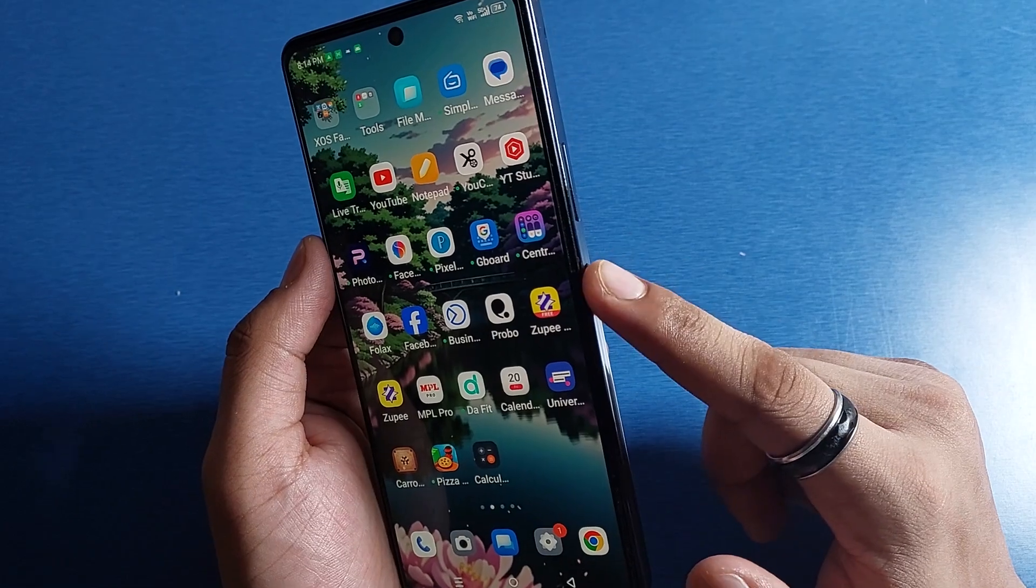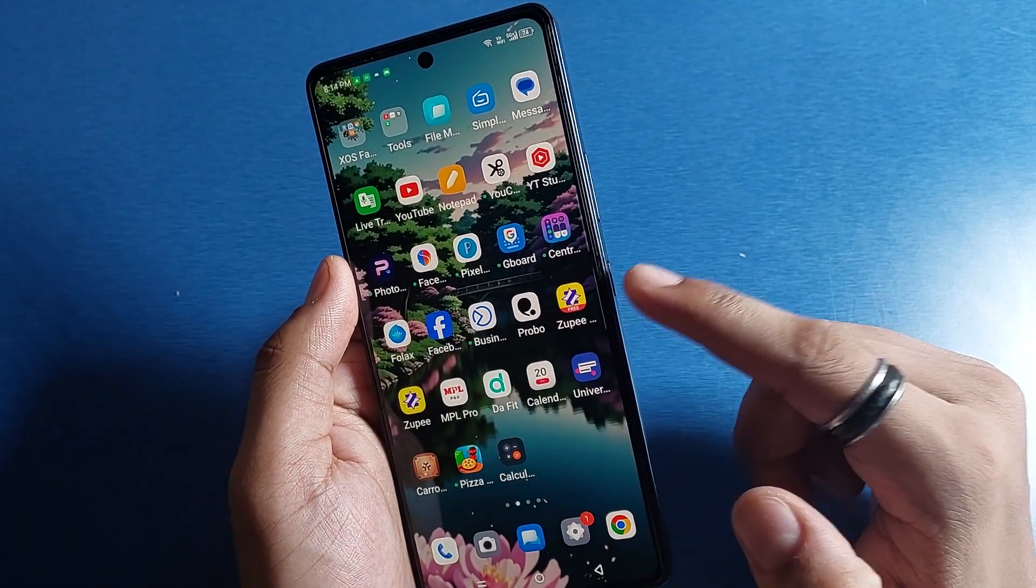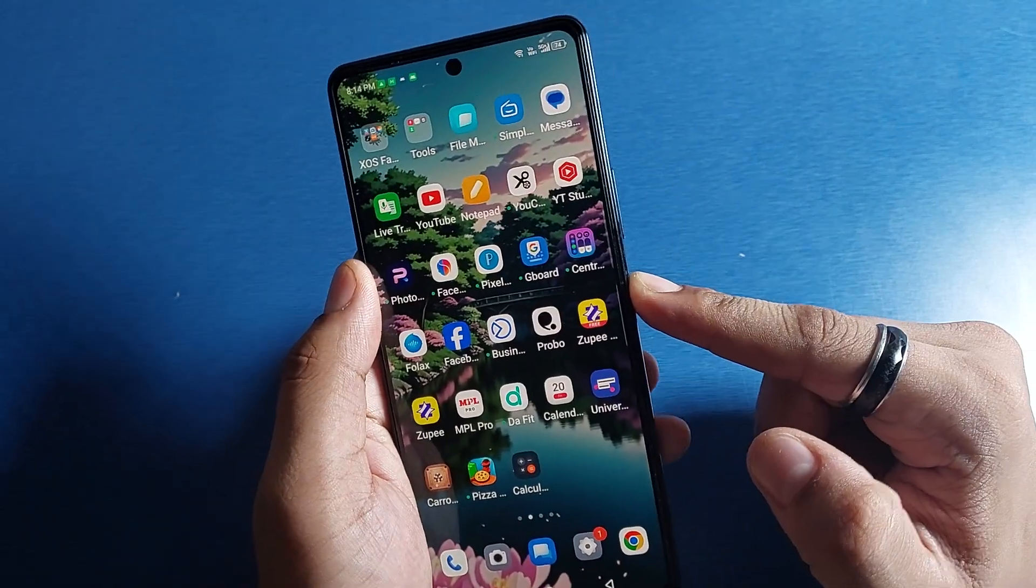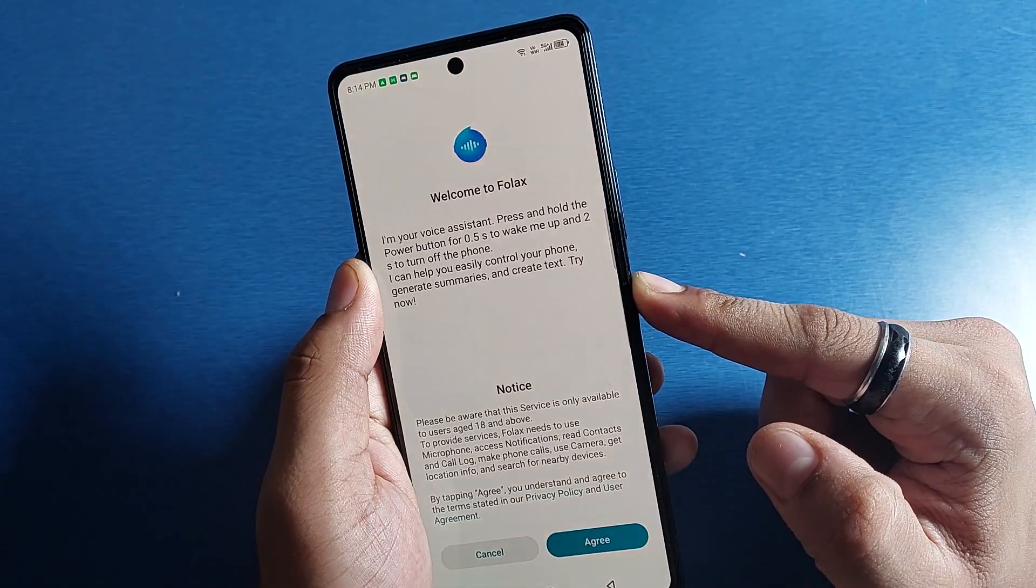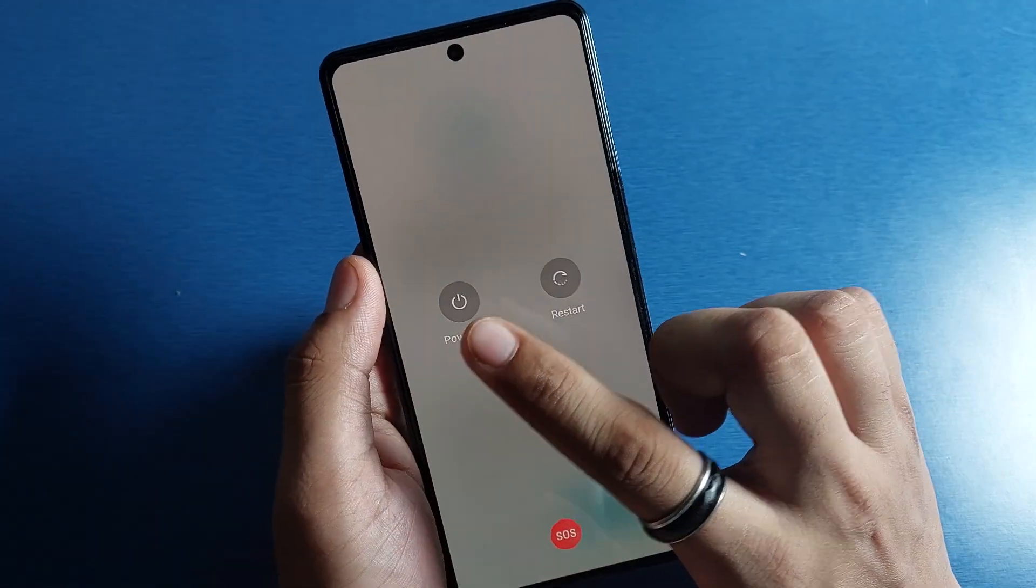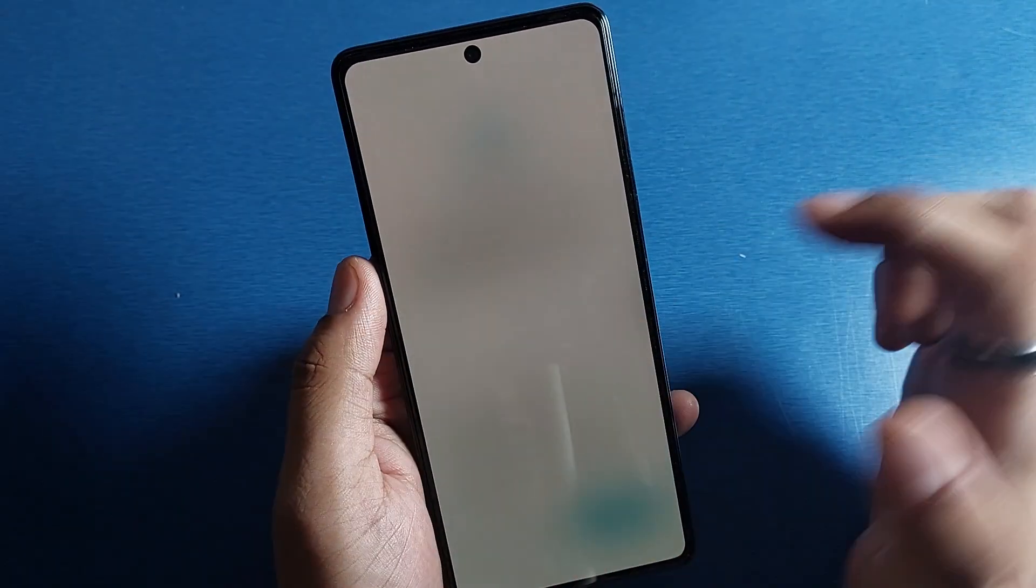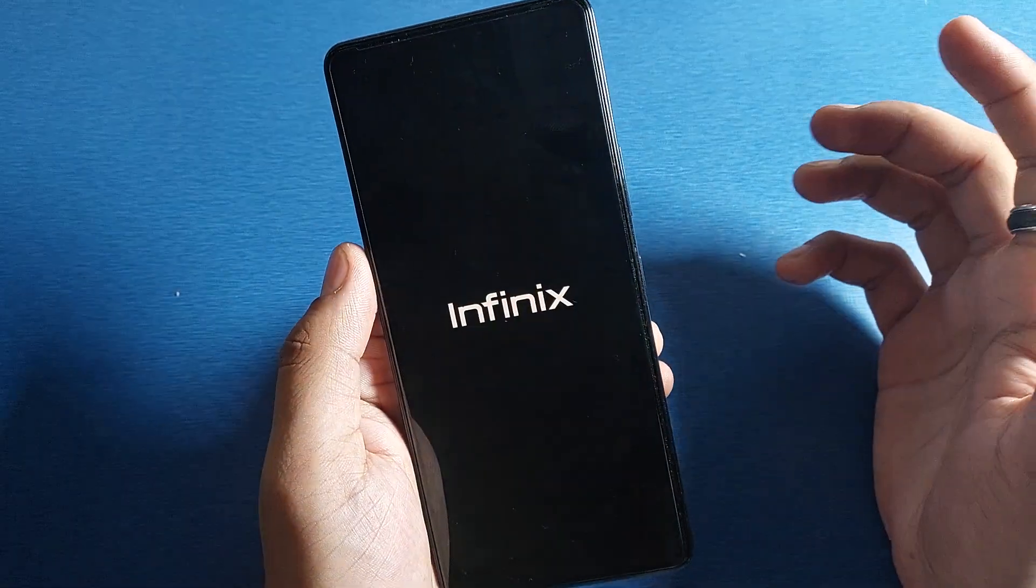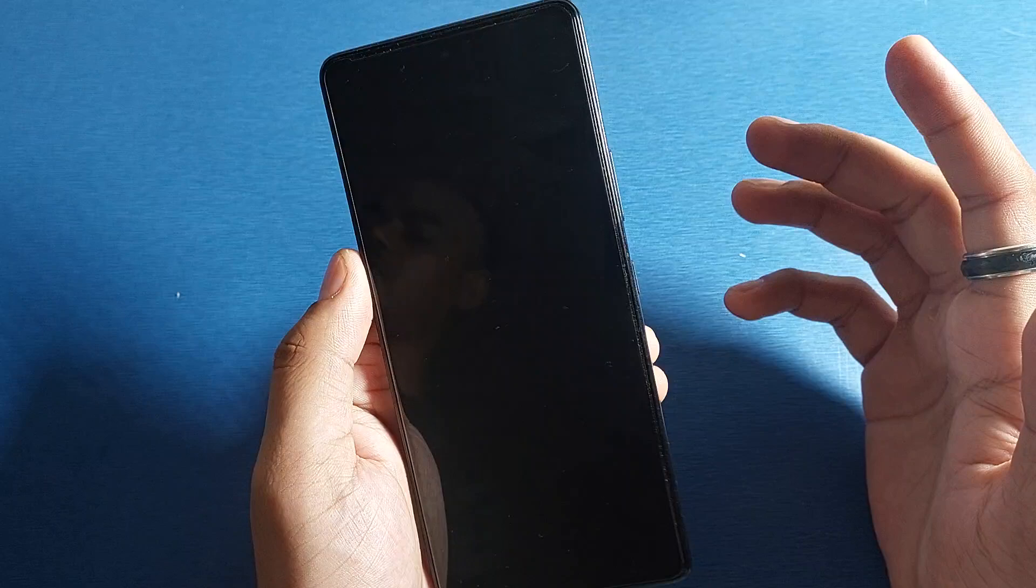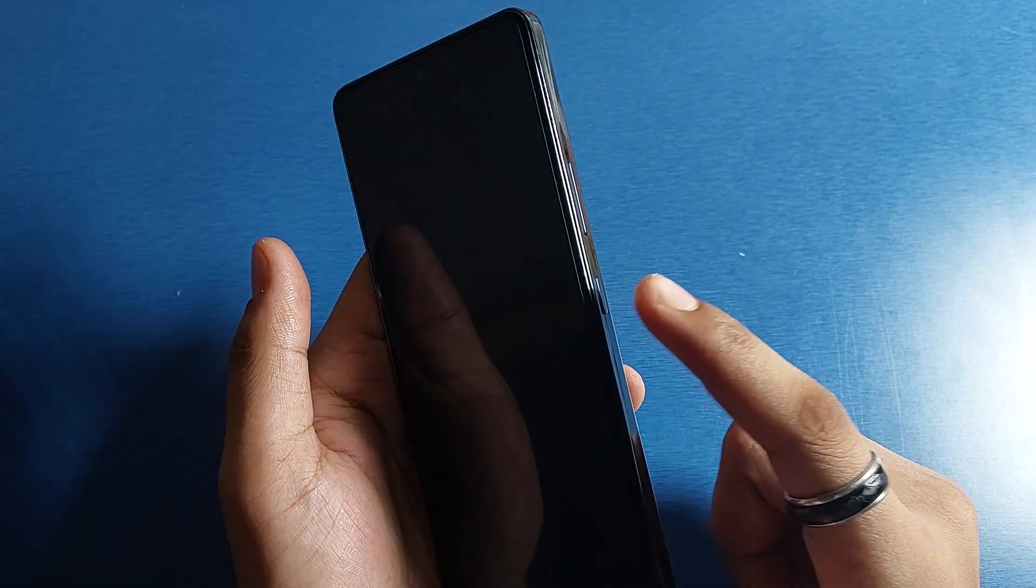First you have to press your power button to completely shut down your smartphone. Long press it, click on power off and it is now turned off.